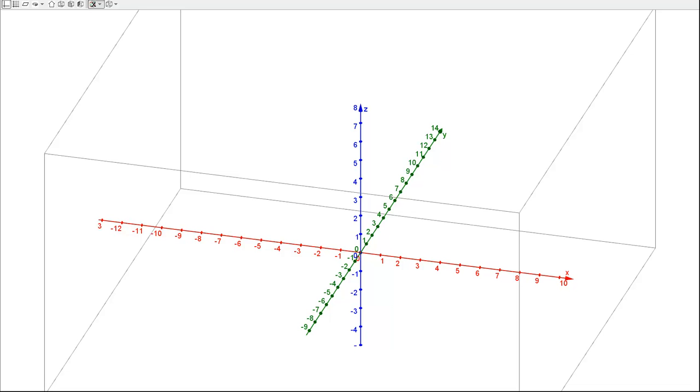Often what people do is something called the right-hand rule, or in the book it's called the right-handed coordinate system. Maybe this is something you remember from physics class. Basically, this is a way to tell you where the positive Z-axis points.